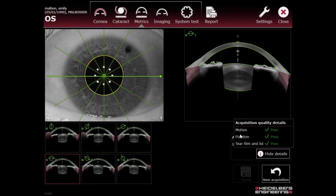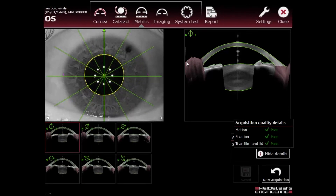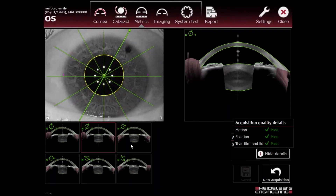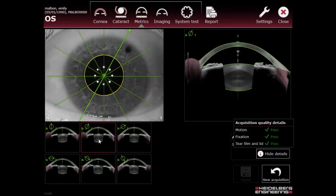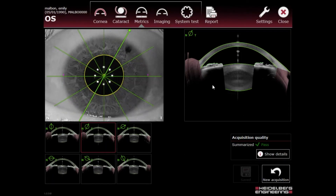The metrics app image has passed the quality test — good fixation, good tear film and lid. The trick with the metrics app: tell the patient to stare really wide to keep the lid out of the way. On the vertical line, it just caught a bit of the lid — you can see that the software makes those areas pink, indicating regions that can't be measured due to artifacts such as lid interference or distorted limbus. Here we have our six radial sections.